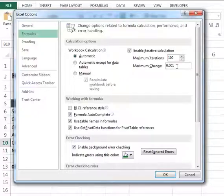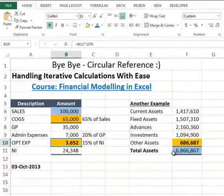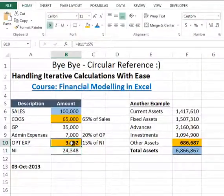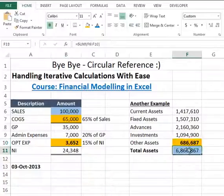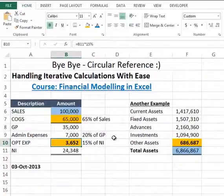Excel usually reaches sufficiently accurate results in as few as three iterations. Press OK. As soon as you press OK, you will see that the circular references are gone and you are getting your results according to your complex calculations in the P&L and balance sheet.